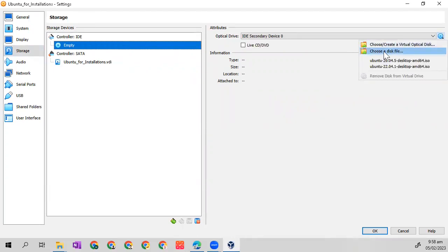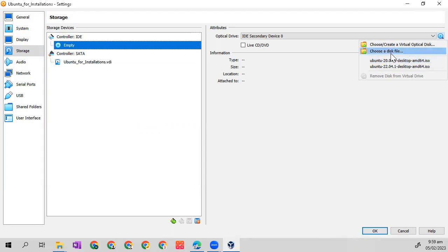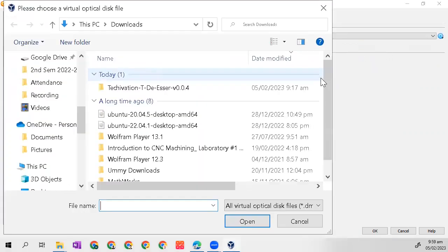You may click choose a disk file if the downloaded OS is not shown here. But my downloaded OS is already shown here, so we will use the Ubuntu 20.04.5 desktop amd64.iso. I will show you if you choose the disk file.